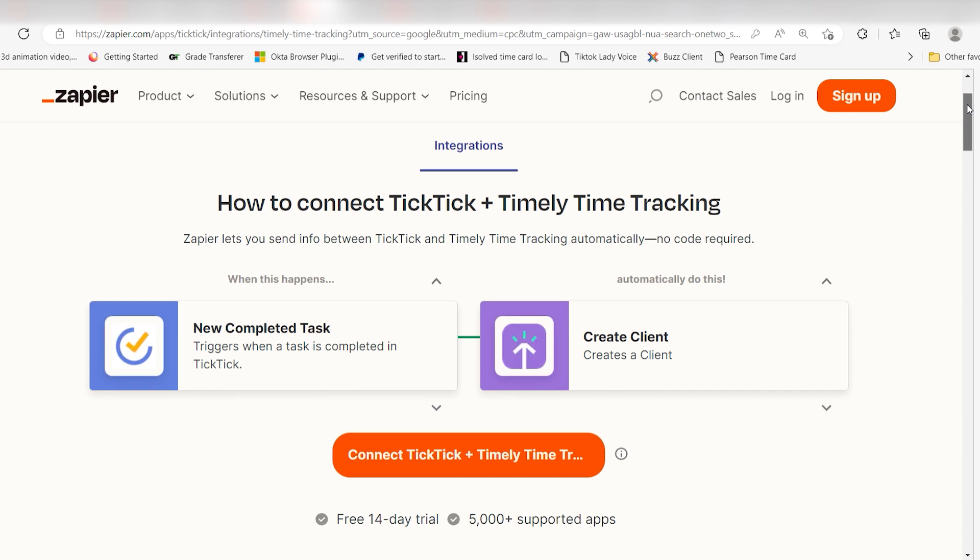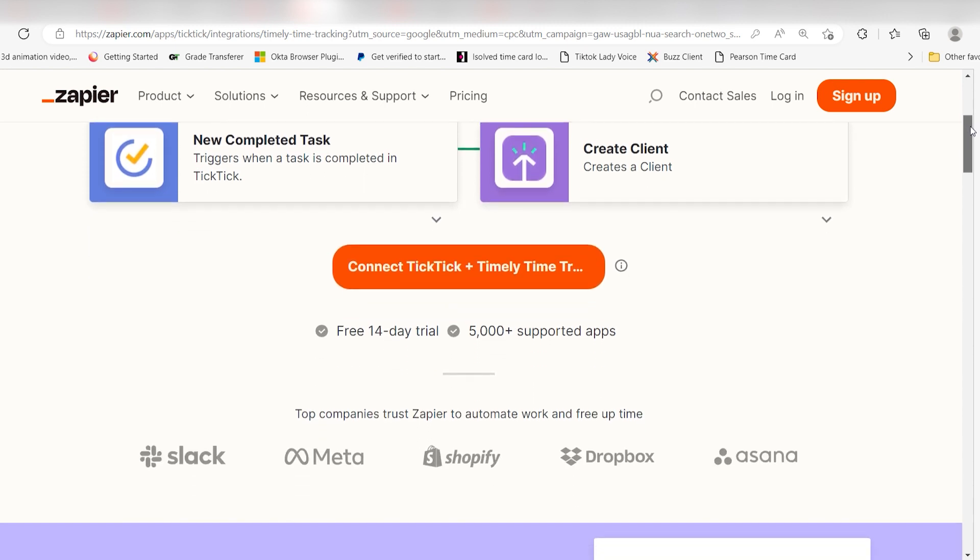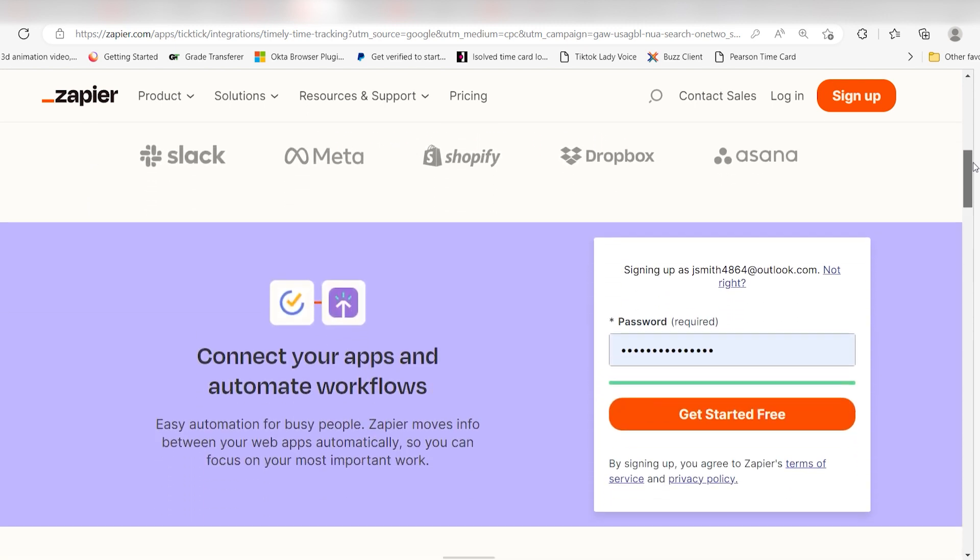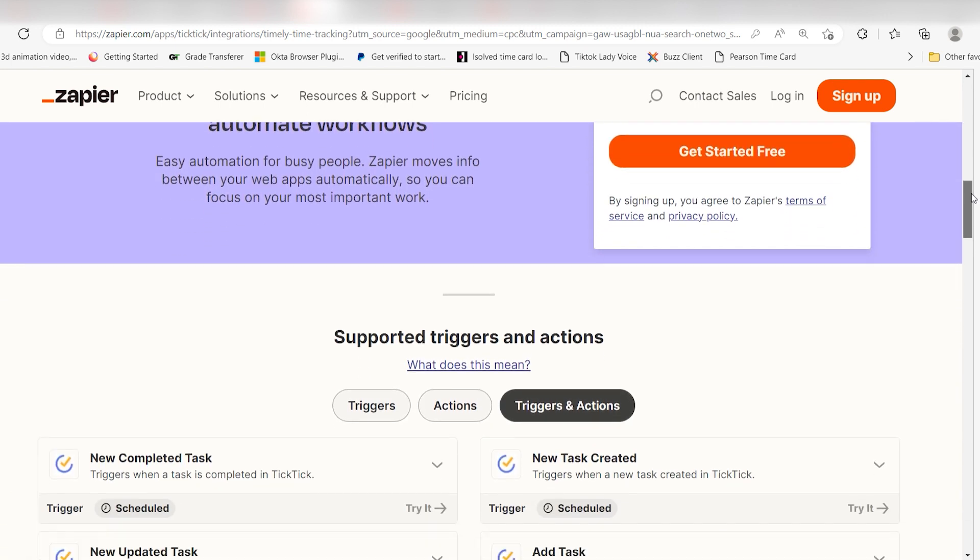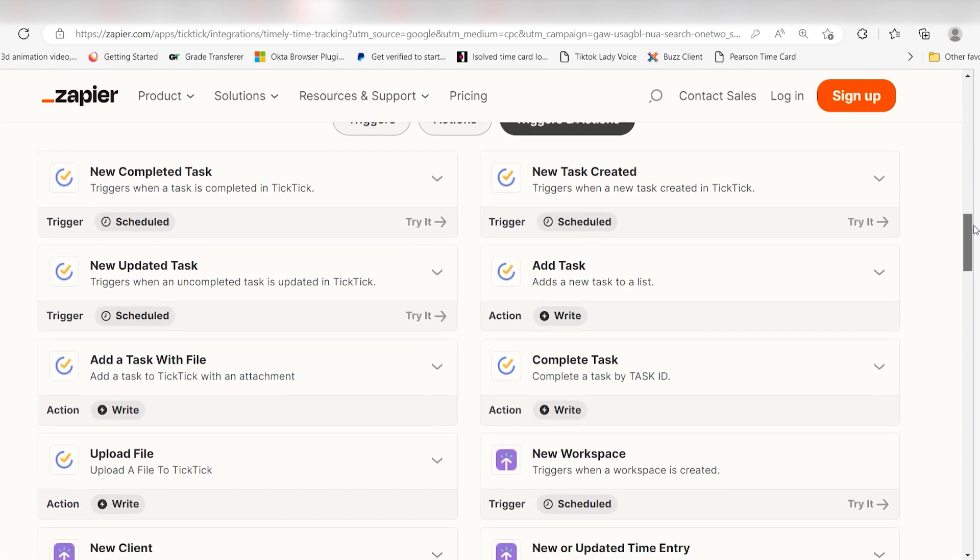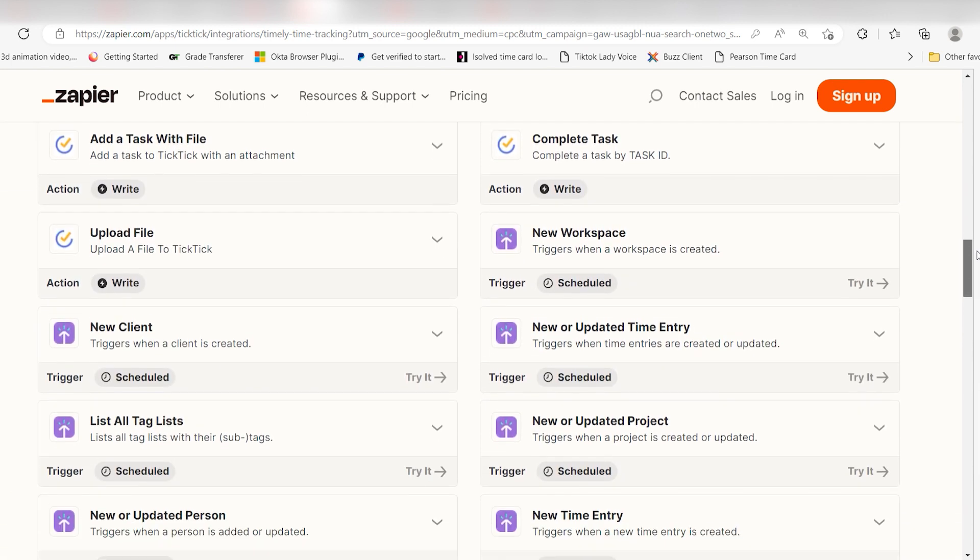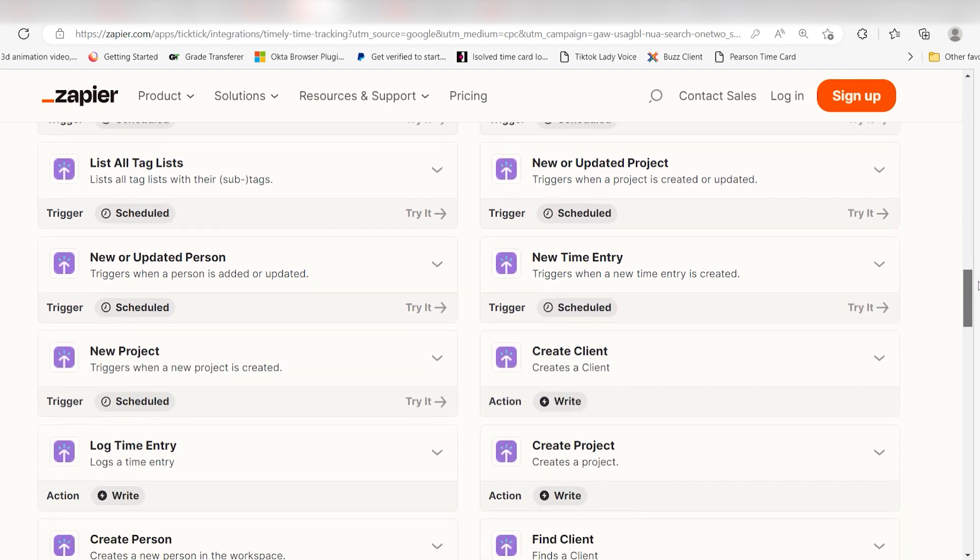With TickTick Zapier integration, you can connect TickTick to other tools in your tech stack to automatically create tasks whenever you get new leads, deals, or emails.